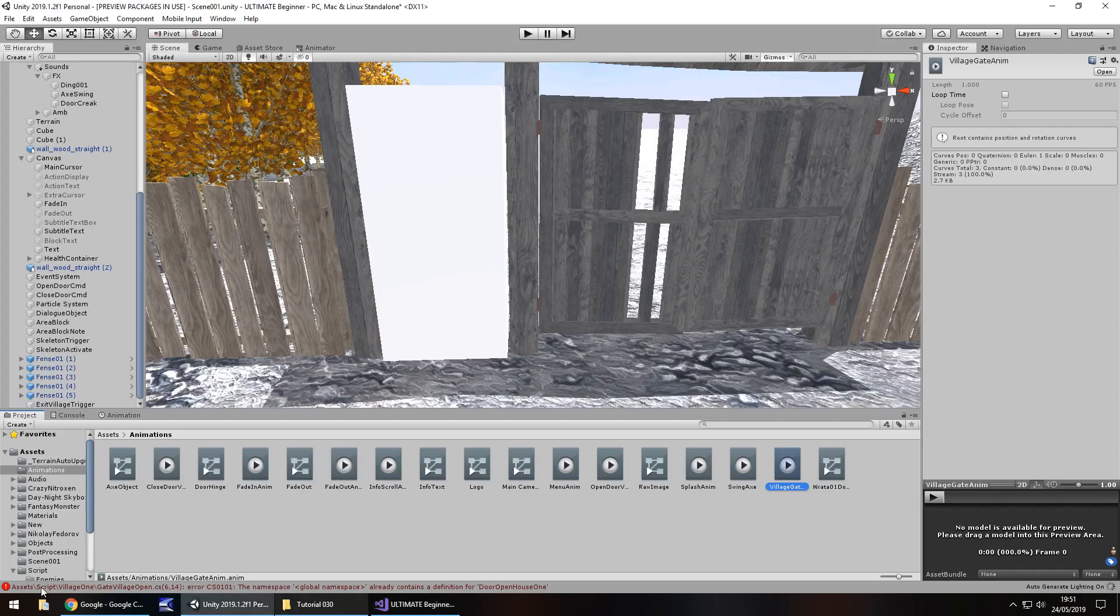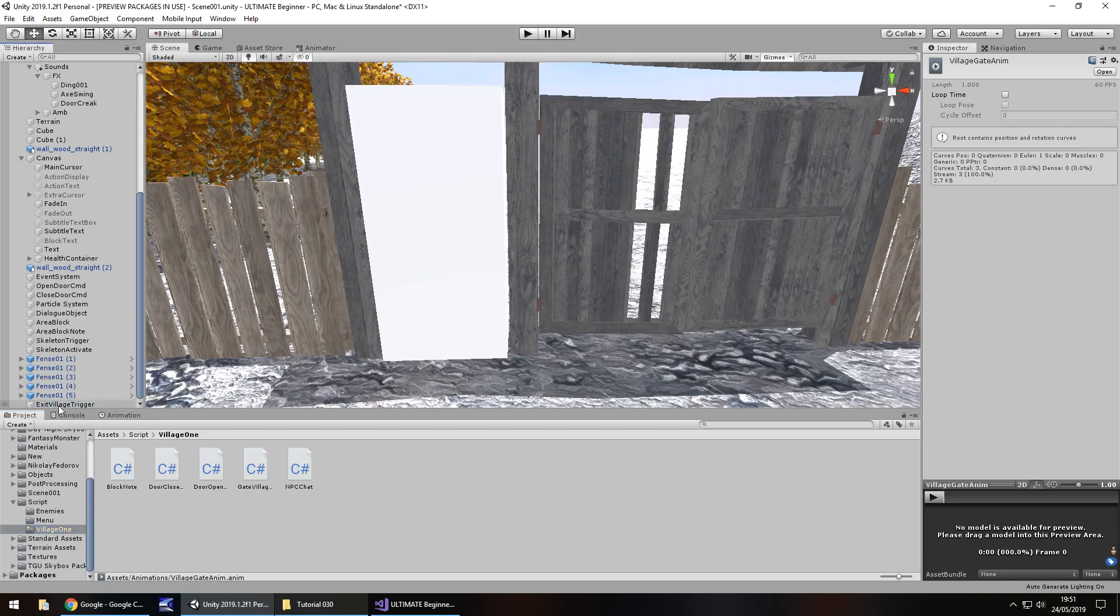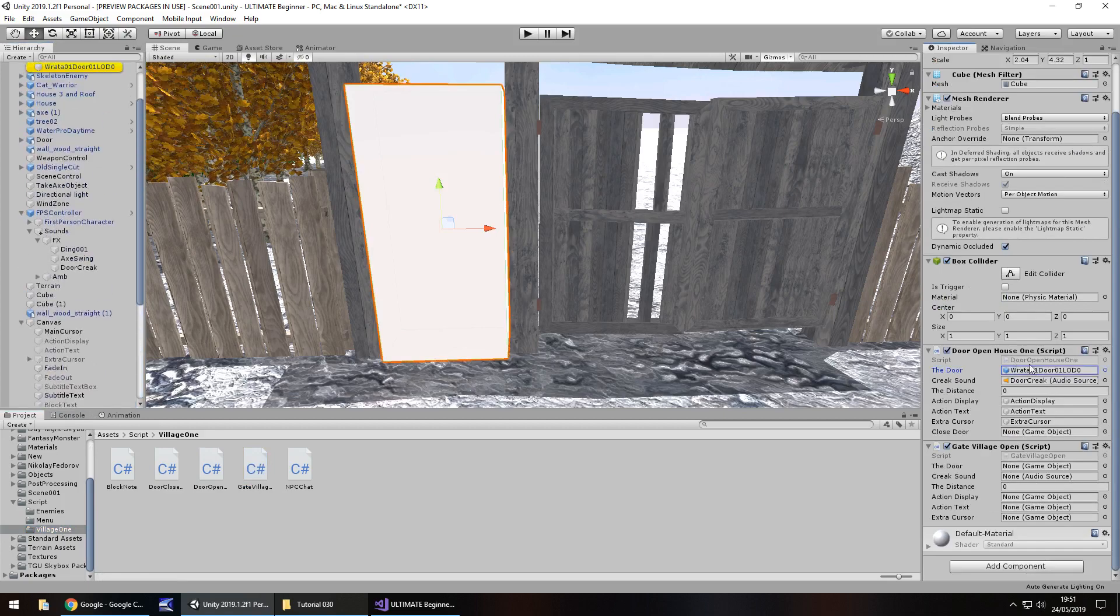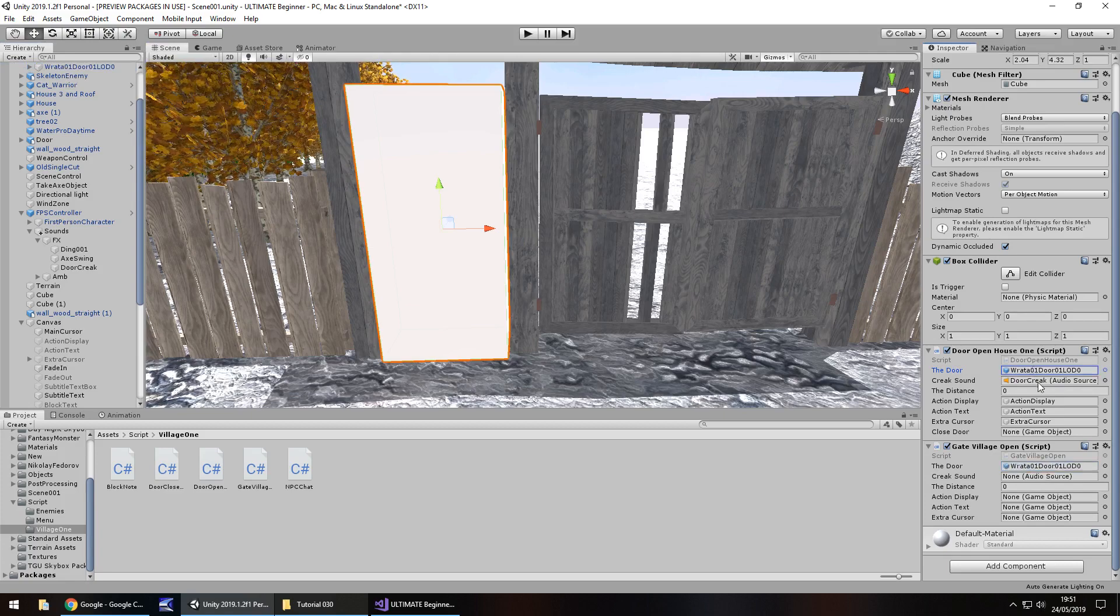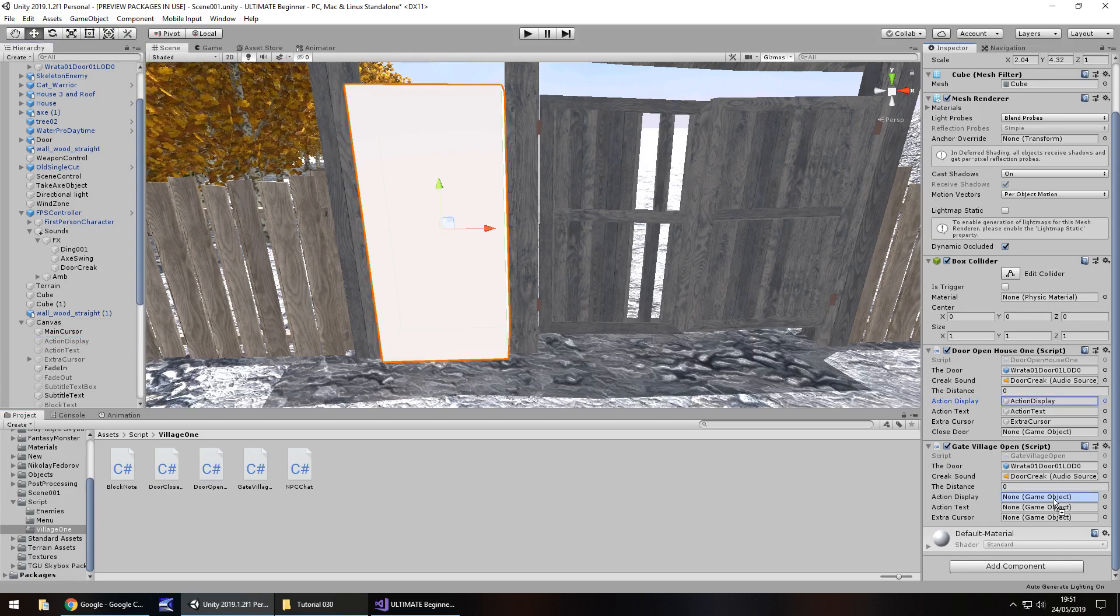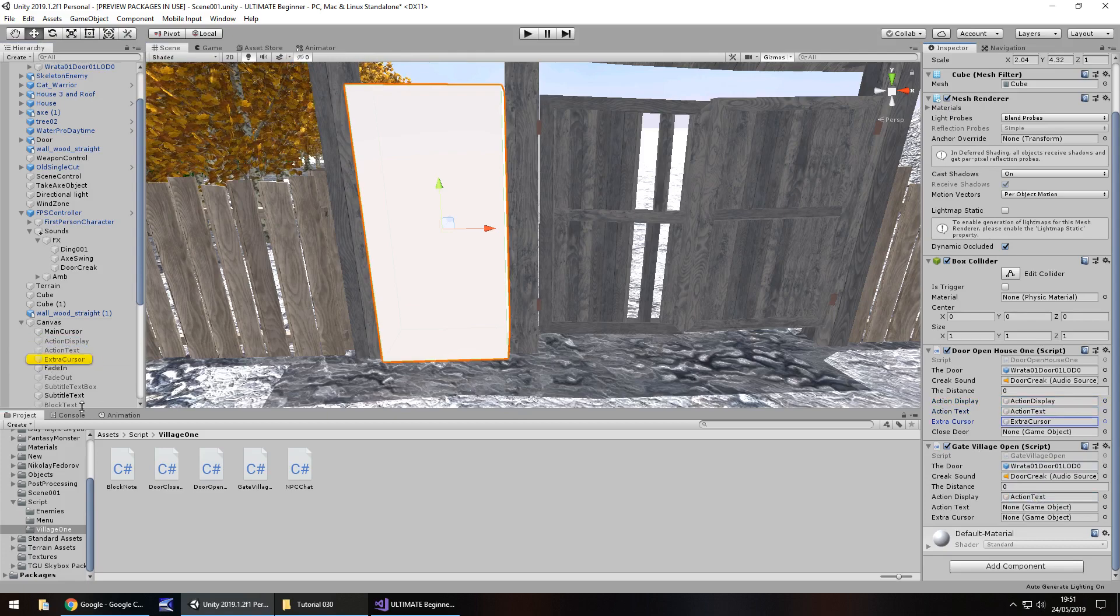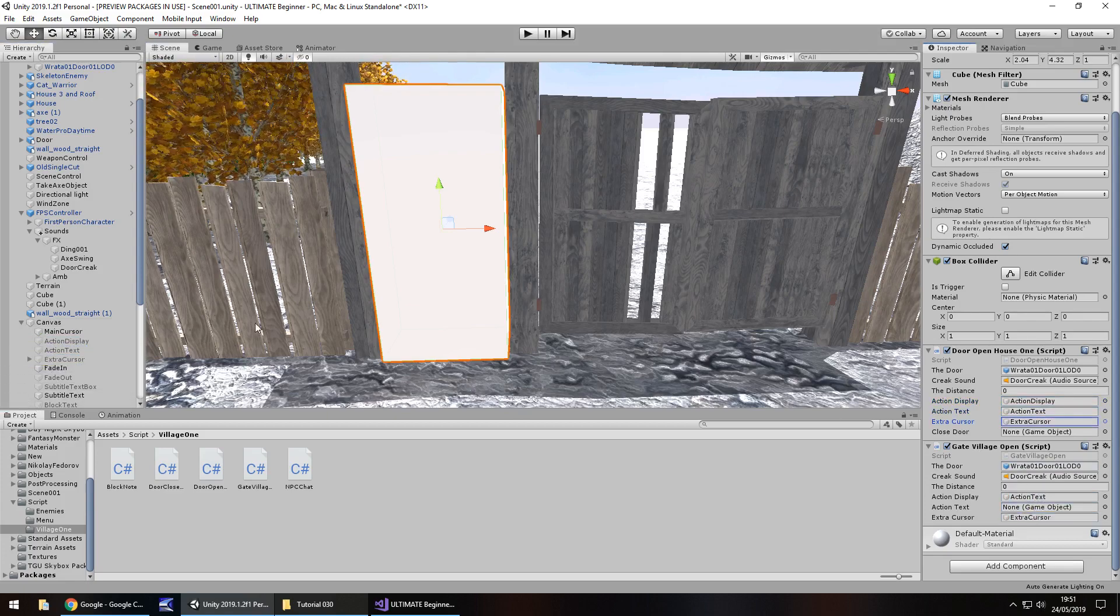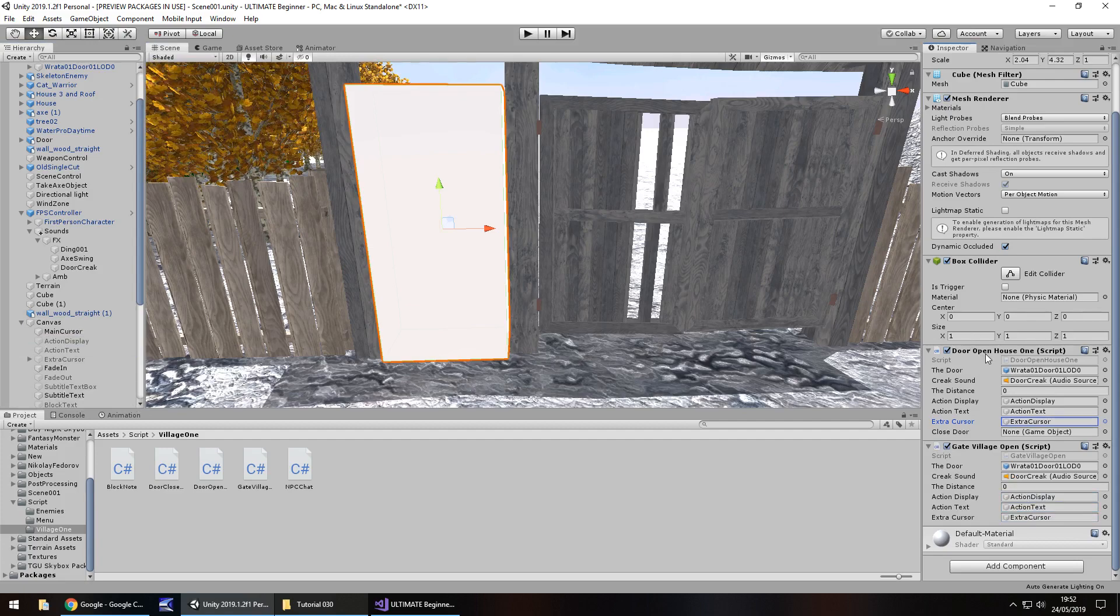Let's head back to Unity. The error should disappear once the script has compiled and it does. Let's go to our scripts, to village 1, and drag and drop that gate village onto the trigger. Then we need to set those variables back in. If we click these that we've already set we can actually find them quite easily - it'll highlight yellow in your hierarchy. Action display, action text, extra cursor. Let's remove that original script we placed on there.